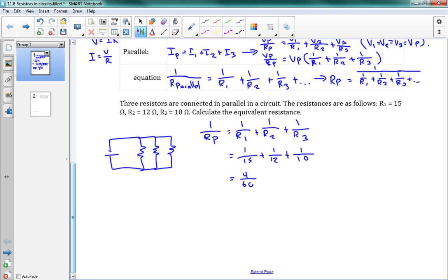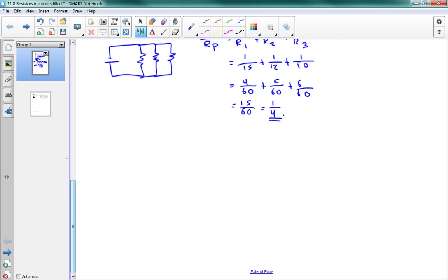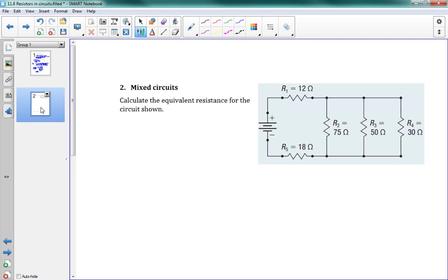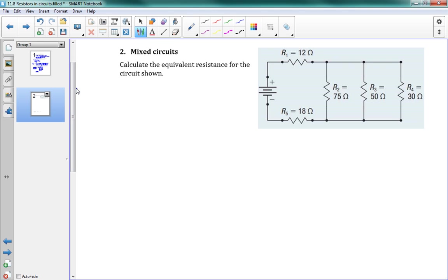So this gives us 4 over 60. I'm getting the common denominator here. 4 over 60 plus 5 over 60 plus 6 over 60. 60 was the common denominator. So this gives us 15 over 60, which is equal to 1 quarter. So remember that was 1 over Rp. So therefore, our total parallel resistance is equal to 4 ohms. There we go. Okay, we will try one problem involving mixed circuits here on the next page, and then we're done.